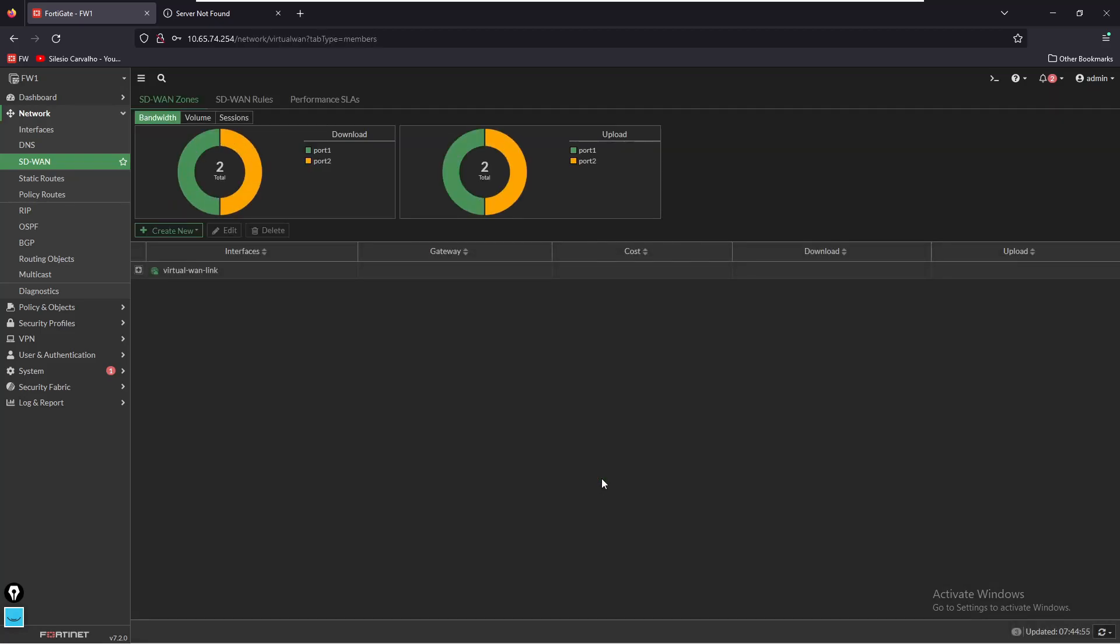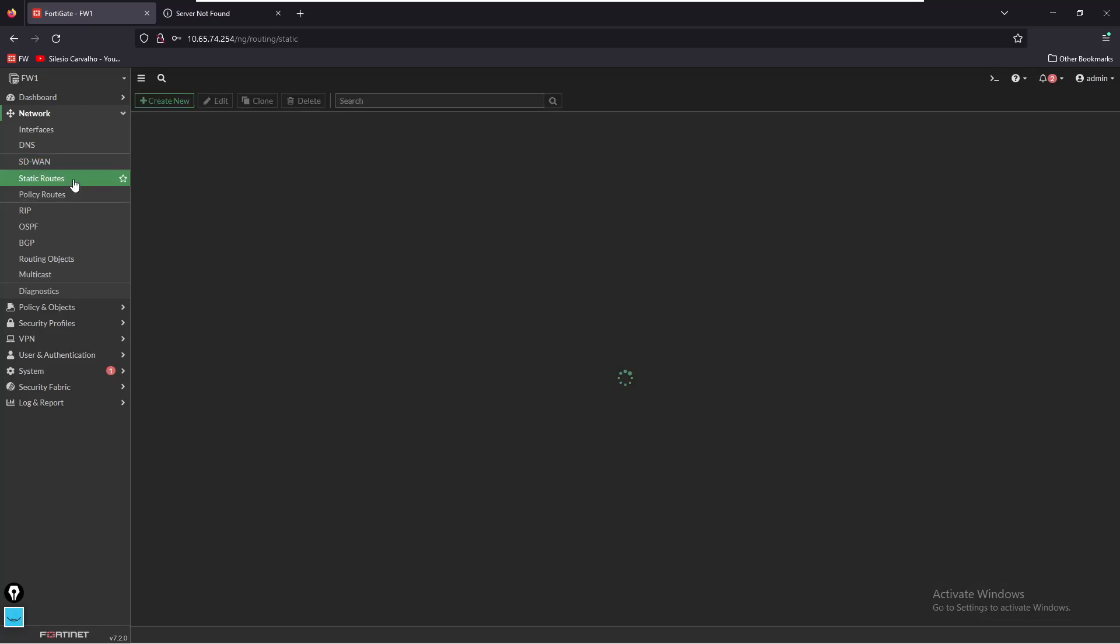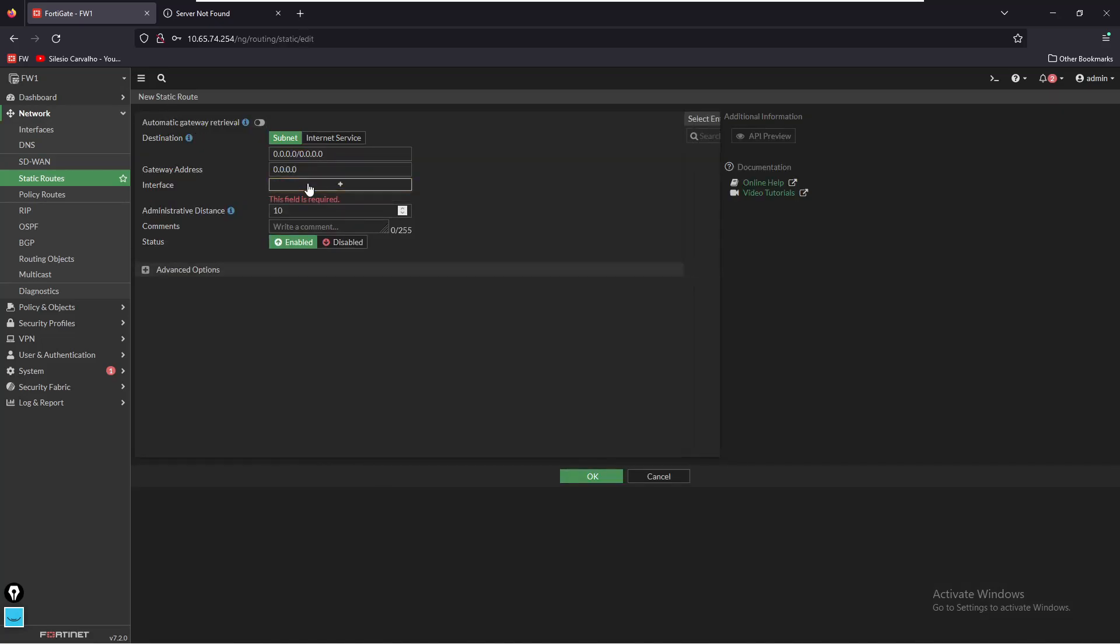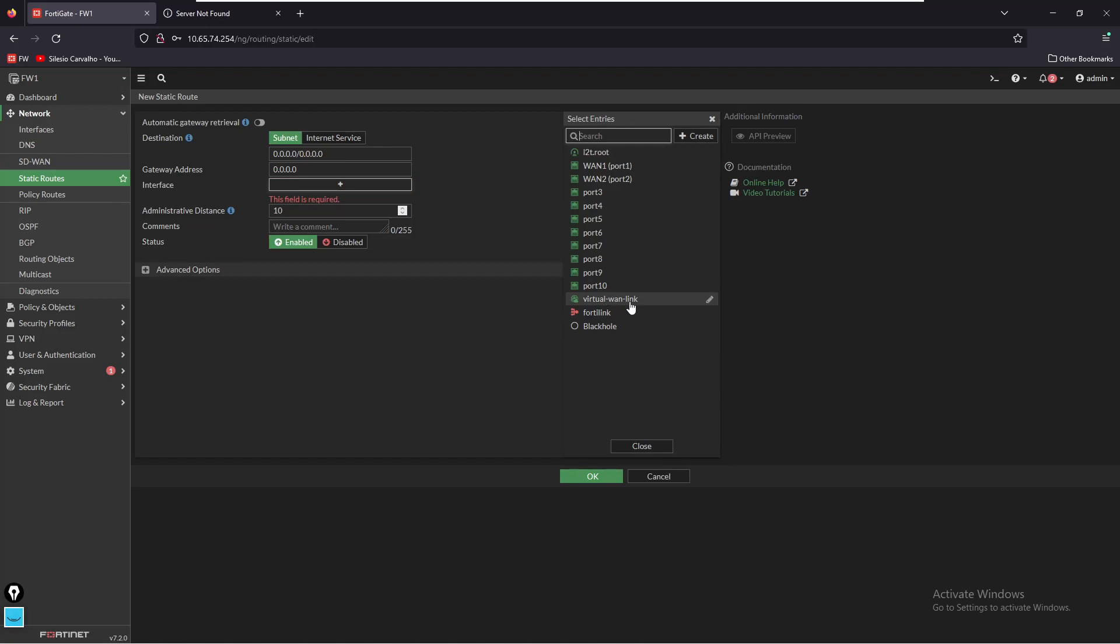Now both our WAN interfaces are part of SD-WAN virtual link. Now we want to set this SD-WAN virtual link as the outgoing interface for the LAN traffic. For that we're going to create static routes and we're going to create a new static route and we're going to select the virtual link interface. Now we're going to save this and it's done.